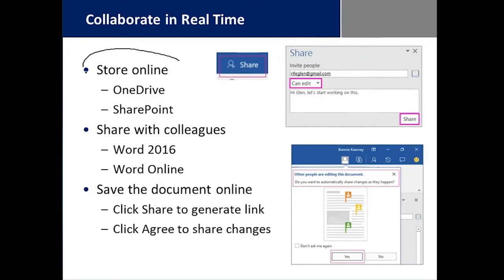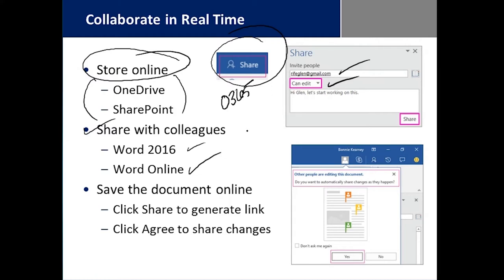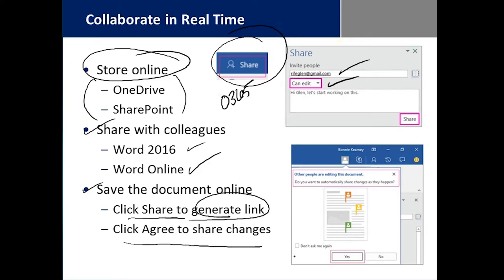If you have an online version of Word 2016 with Office 365, you will see that you can collaborate in real time. All you need to do is click Share — it's up at the top right corner and it no longer covers your document. You invite people, decide their level of permission, and it sends them a link to the document's location in OneDrive or SharePoint. You can share with any colleague whether or not they're running Word 2016 or have Word Online. When you click Share, it generates a link and asks you to agree to share your changes before it goes out.